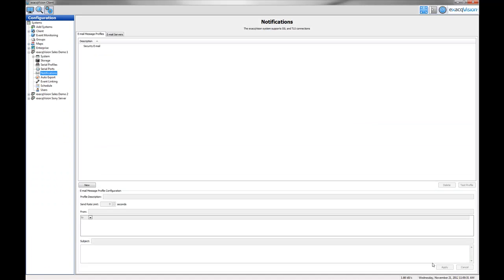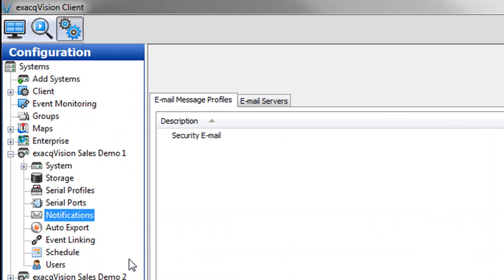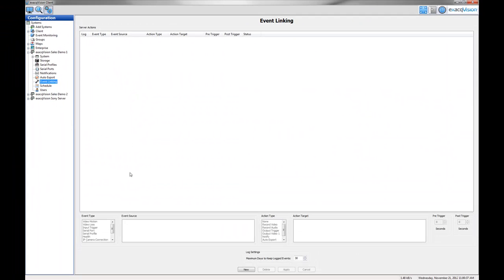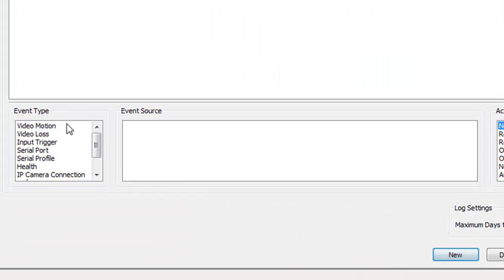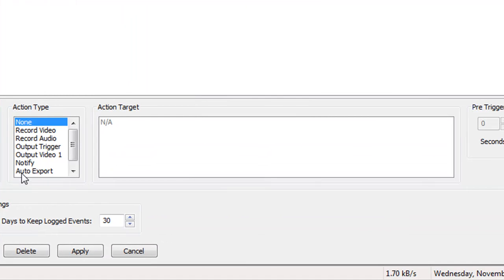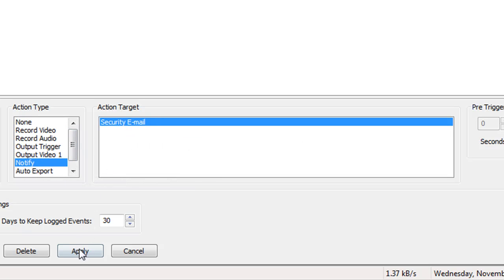To turn on these notifications, you must link them to an event via the Event Linking page. Go to the Event Linking screen on the Configuration page and link an event to send a notification to your newly created email message profile.